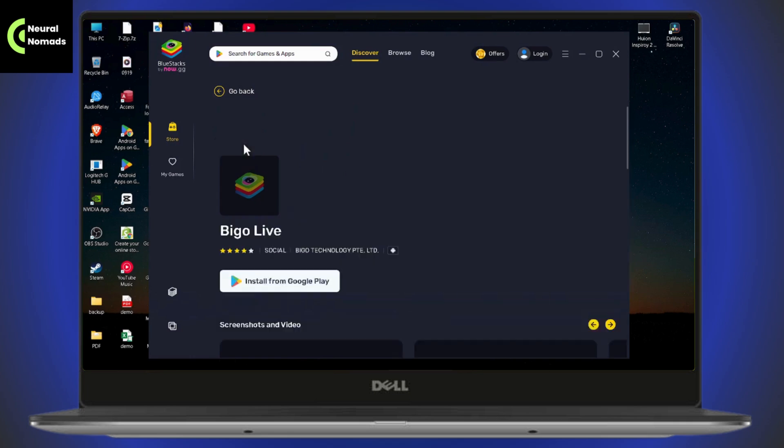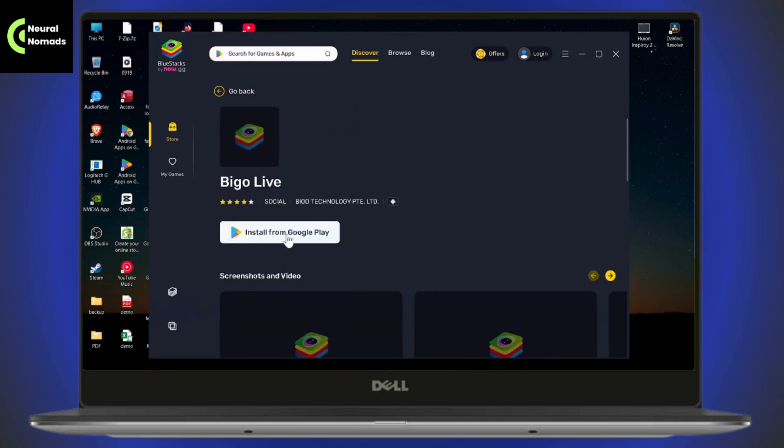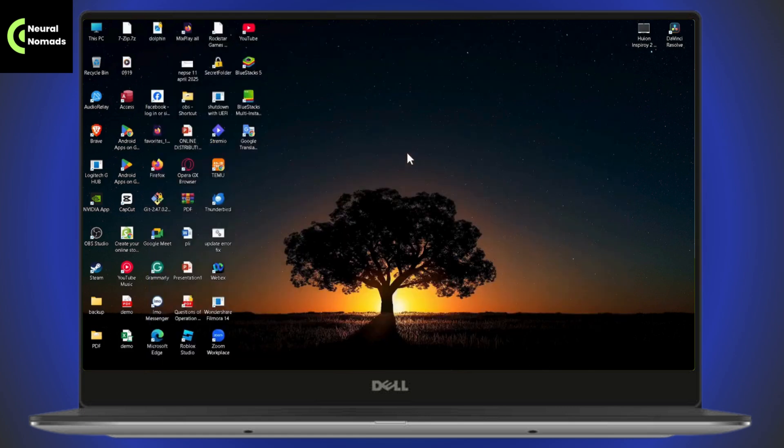After searching for the application, you will have an install option. Simply go with install and it will start the installing process. You'll have all of the applications that you'll find on your mobile device which is available in your region.